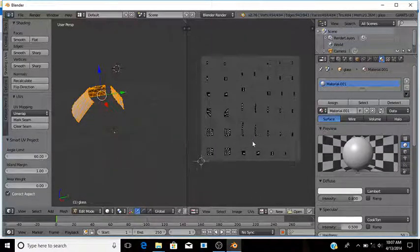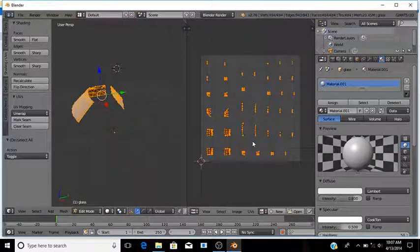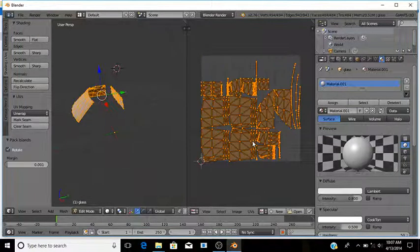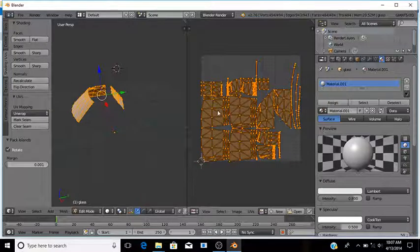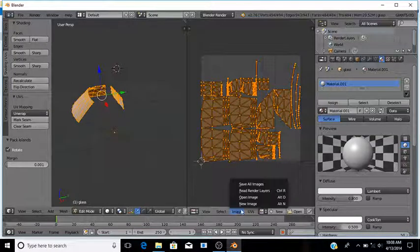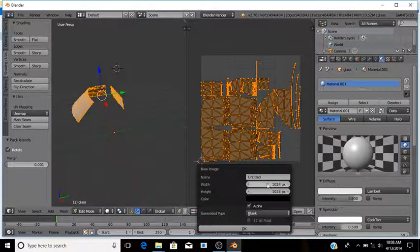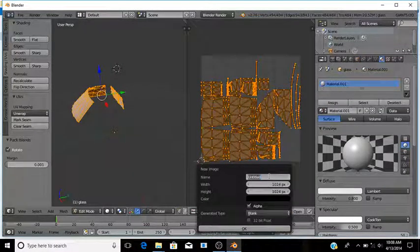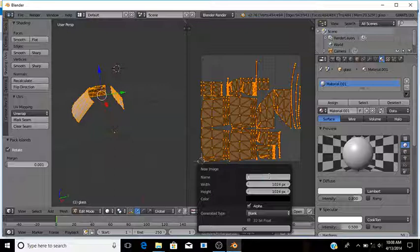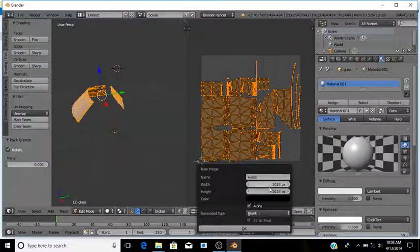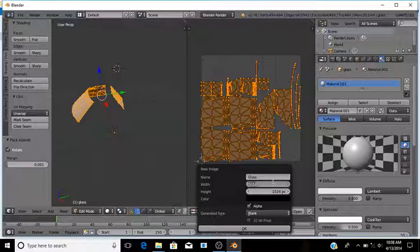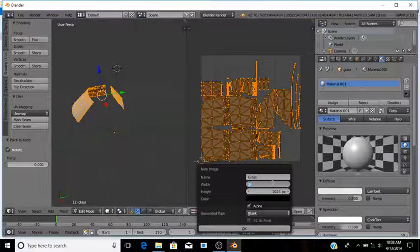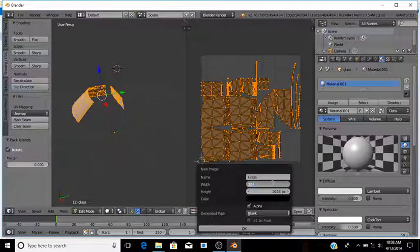Now it looks like this. Press A, press Ctrl+P and it makes it all bigger. Click Image, New Image, name it anything you want like glass, change the width and height to 2048.